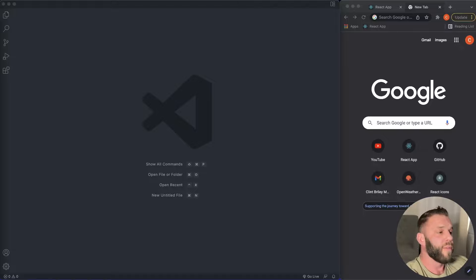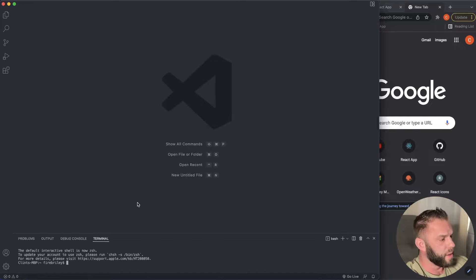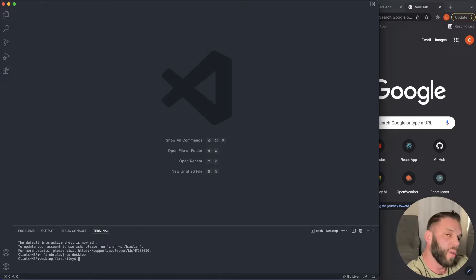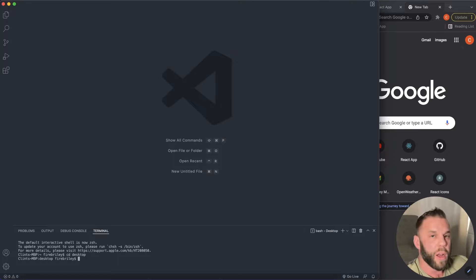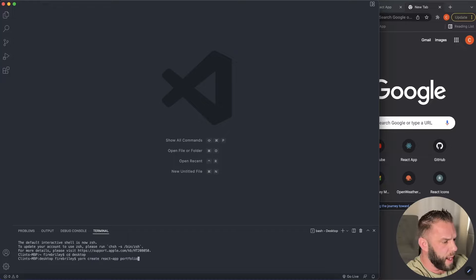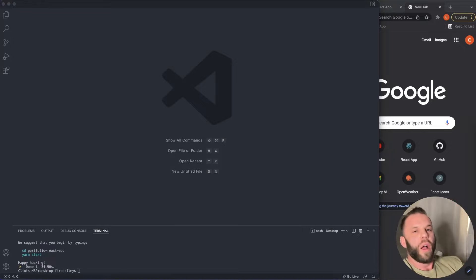Here we are in VS Code with a blank editor open. I'm going to press Control+backtick to open the terminal, then change the directory to my desktop. Once there, let's create a React app. You can use NPM or Yarn — I'm going to be using Yarn for this tutorial. So I'll write: yarn create react-app portfolio-react-app. Go ahead and press Enter. This will only take a moment.